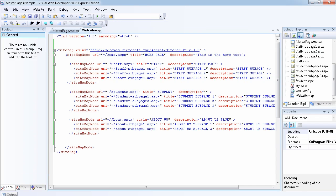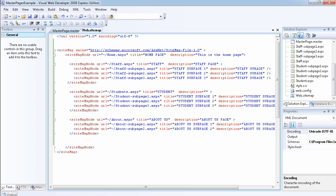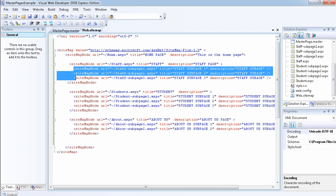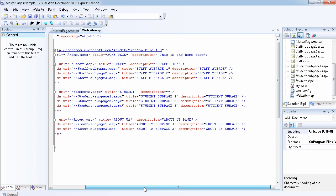Let me show you the sitemap I've created. The topmost siteMapNode, which is also closed at the bottom, represents the home page — home.aspx, with the title 'Home Page' and a description. Then I've created all the other nodes within the top-most siteMapNode. The second one is for the staff page, with several sub-level nodes beneath it. I did the same for the student page with two sub-pages, and the about page has three sub-pages.